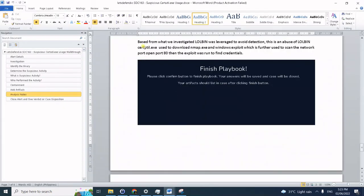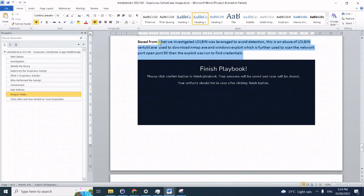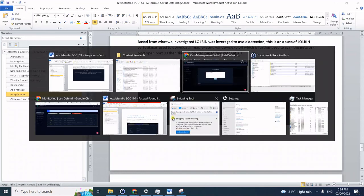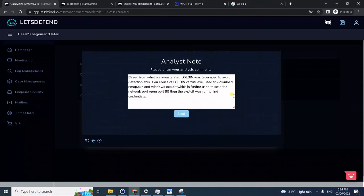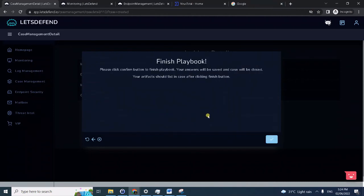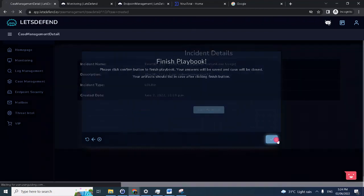Here's what we investigated. LOLBin leverage: searchutil.exe was used to download nmap and exploit, which was further used to scan the network and the exploit was run to find credentials. Click next and we can now complete the playbook or investigation.